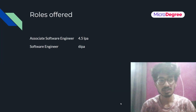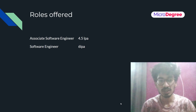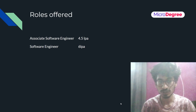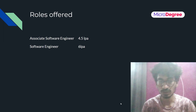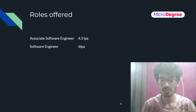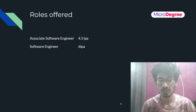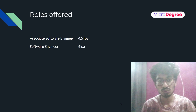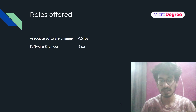Accenture offers 10 roles overall, but it offers 2 roles specifically for freshers. One is Associate Software Engineer, with a package of 4.5 lakhs per annum. The other is Software Engineer, with a package of 6 lakhs per annum. These are the 2 roles that Accenture offers for freshers.